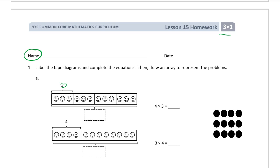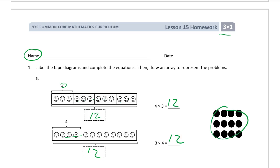There are twelve smiley faces total. So four units times three in each equals twelve. And here we have four in each unit and three units — still twelve. So we're going back to the commutative property again. Here's our array — it's already done for us; the other ones we'll have to draw our own.